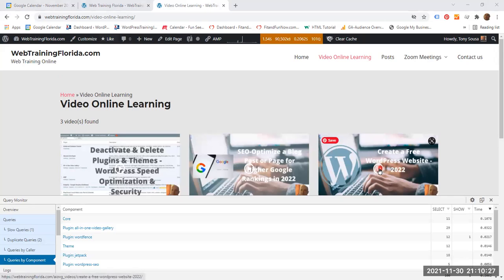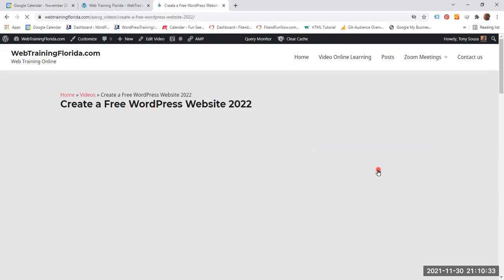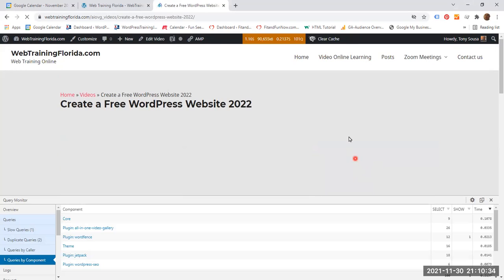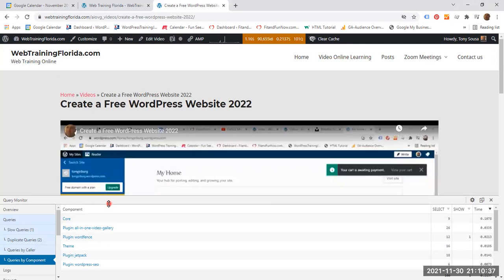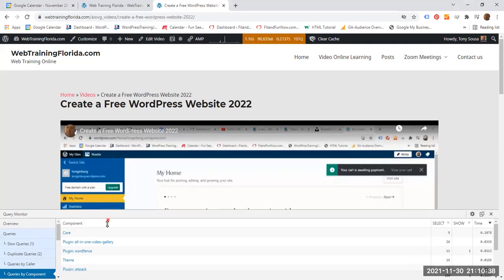I am going to select this video. So we are being directed to another page where I have this video.